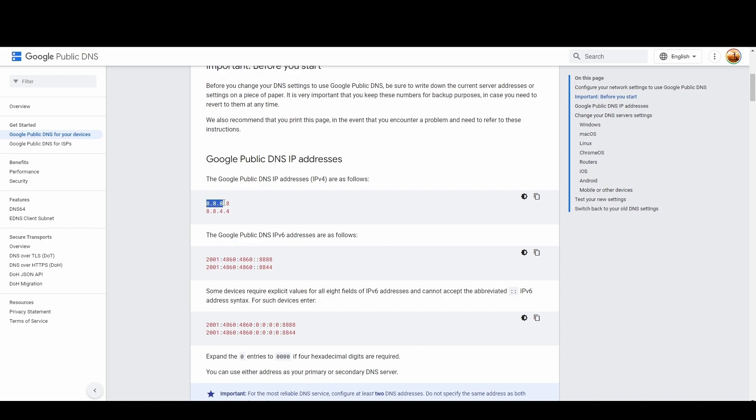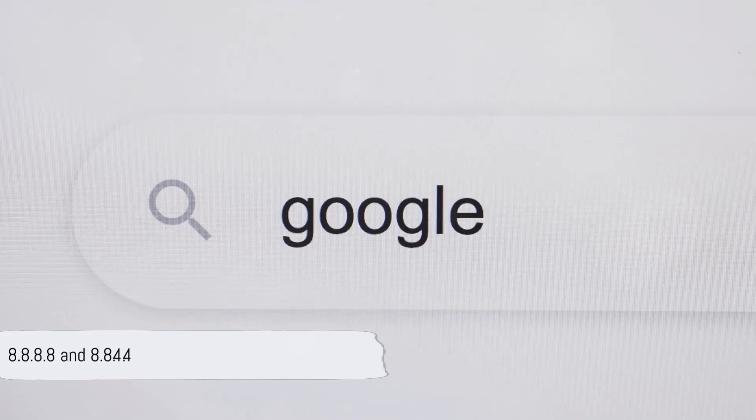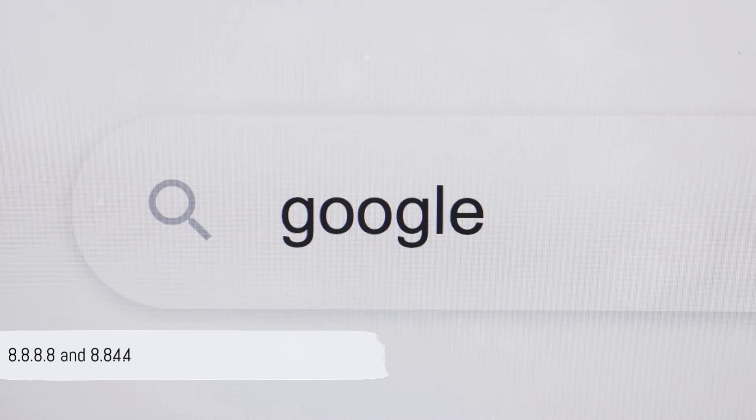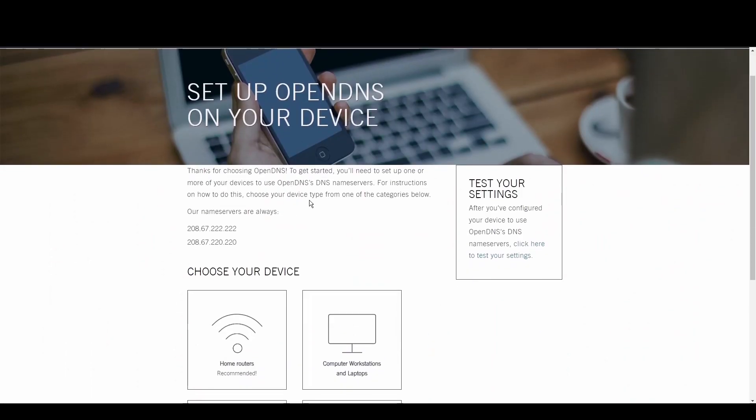Ideal for everyday users and professionals looking for a hassle-free internet experience, Google DNS ensures your connection in Pennsylvania is both quick and safeguarded against threats. Switch to Google DNS at 8.8.8.8 and 8.8.4.4 to elevate your online activities.